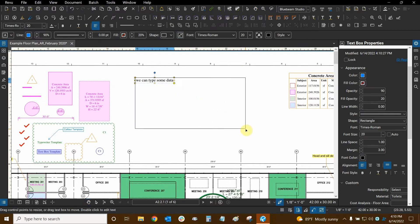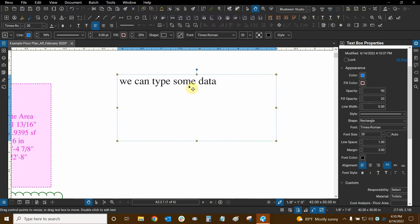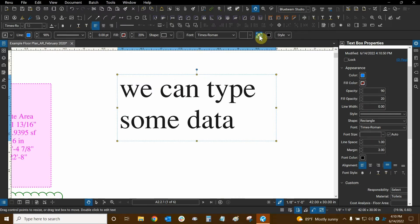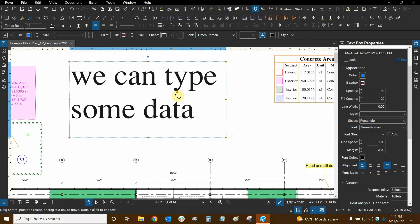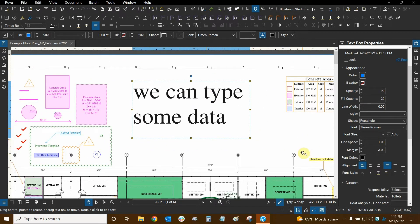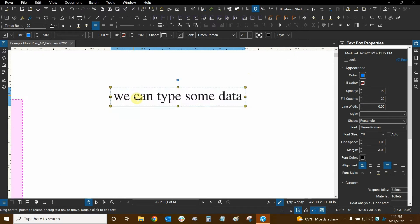If auto size text is on, when you stretch the box larger the text also gets bigger. You can see in the Properties panel that the font size disappears and an Auto button appears. If we turn auto off, the font size is set to a specific number. I prefer keeping auto off and setting a uniform font size — for example, 20 — so the text stays consistent.